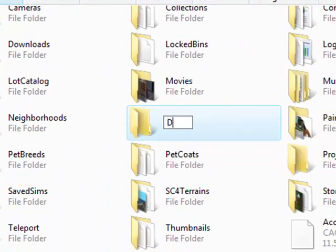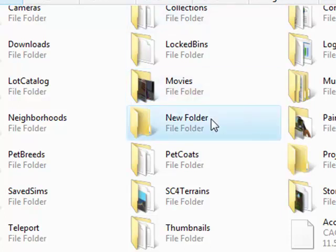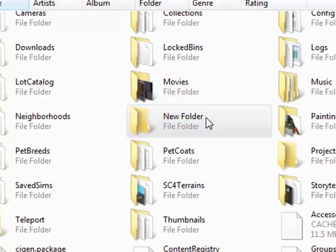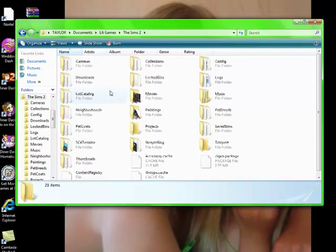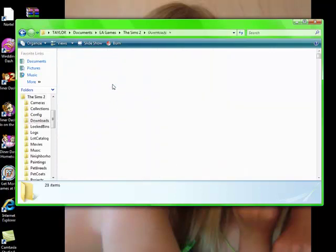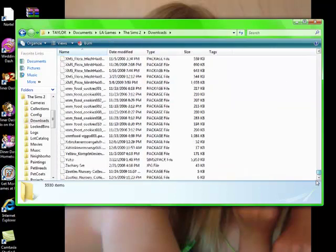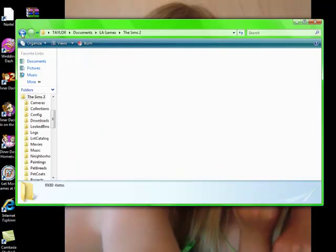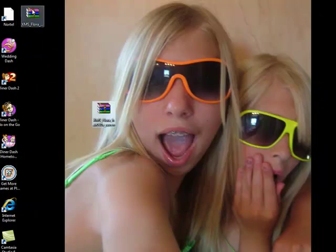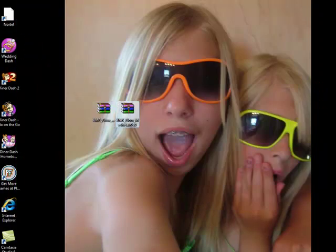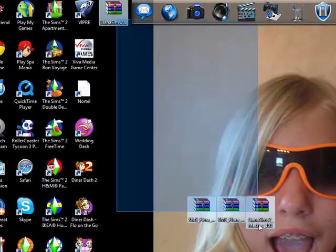You have to have a capital D-O-W-N-L-O-A-D-S, downloads. But I'm gonna delete mine because I already have one, but you have to have that because that is where I store all my custom content.